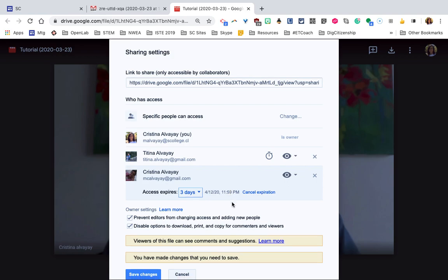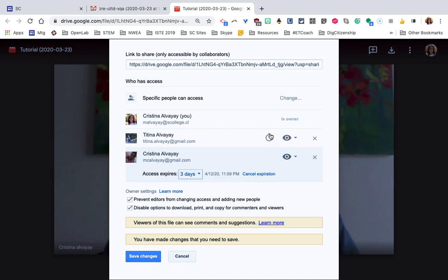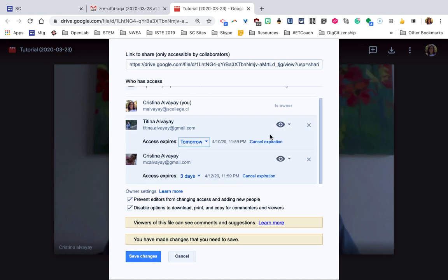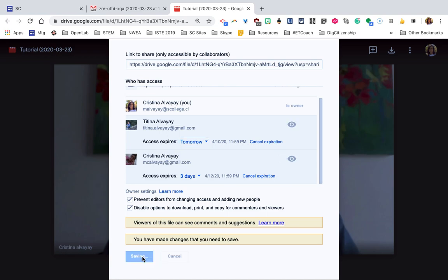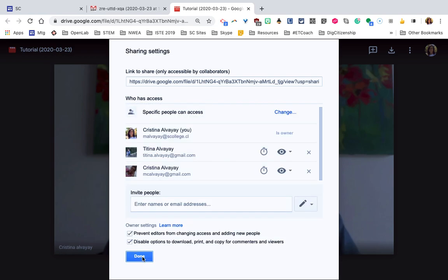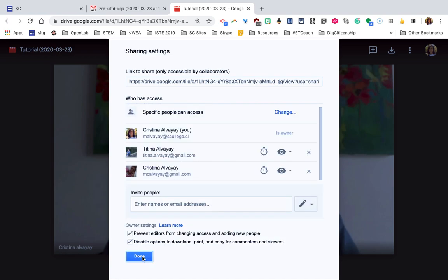After that, automatically, the sharing with this person will expire. I had done the same for this other user of mine for three days, and that was two days ago, so it expires tomorrow. Everything's working as it should be. And now I save the changes and click Done.